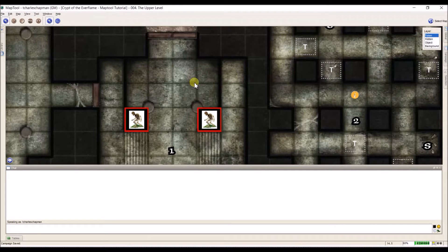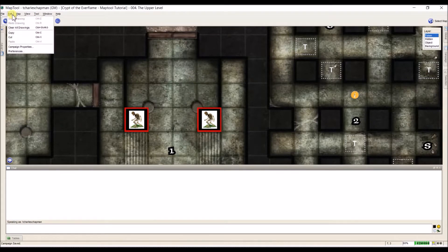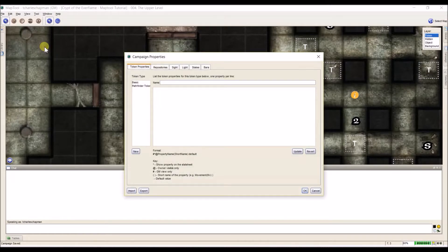Here I have my Crypt of the Everflame that I've been working on and I'm going to show you where to find the campaign properties. We're going to go up here to the Edit menu, click on it, and campaign properties are right here above preferences. I'm going to click on it and open it. Now, we have six different items that fall under campaign properties.